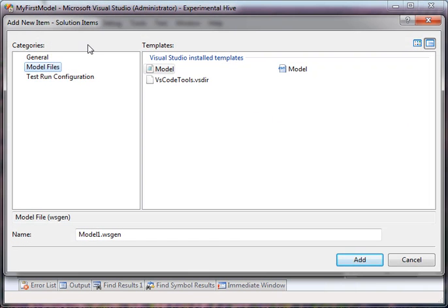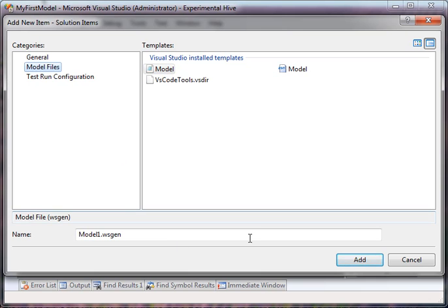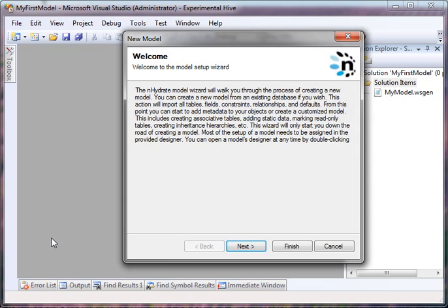Under the New Item dialog, we have Model Files. We just choose a model because this is actually installed within Inhydrate. You get a Models menu here. And I will just call this My Model.WSGEN.